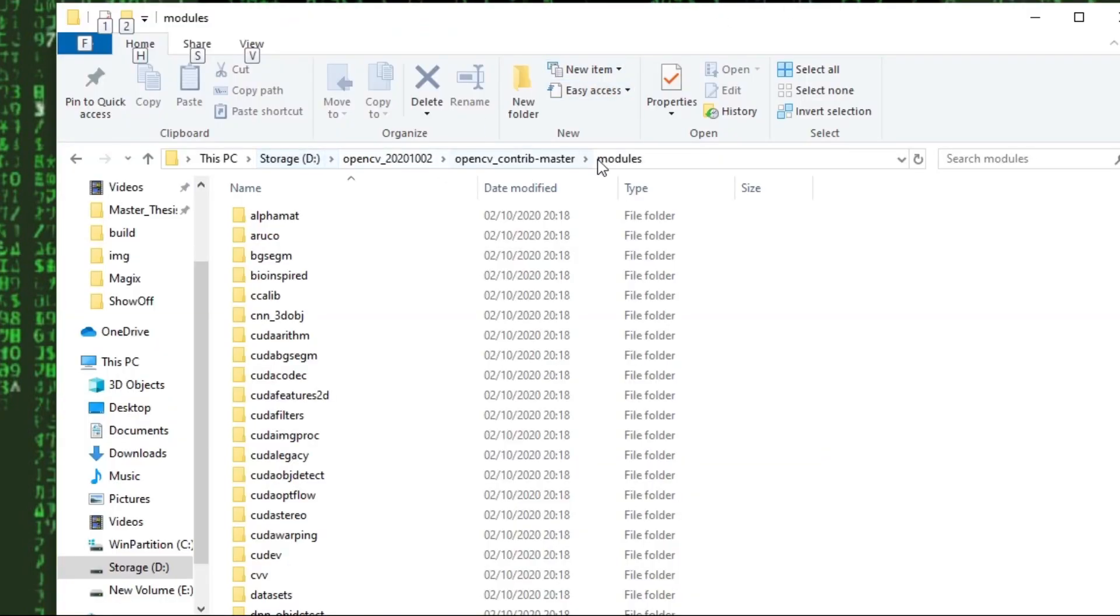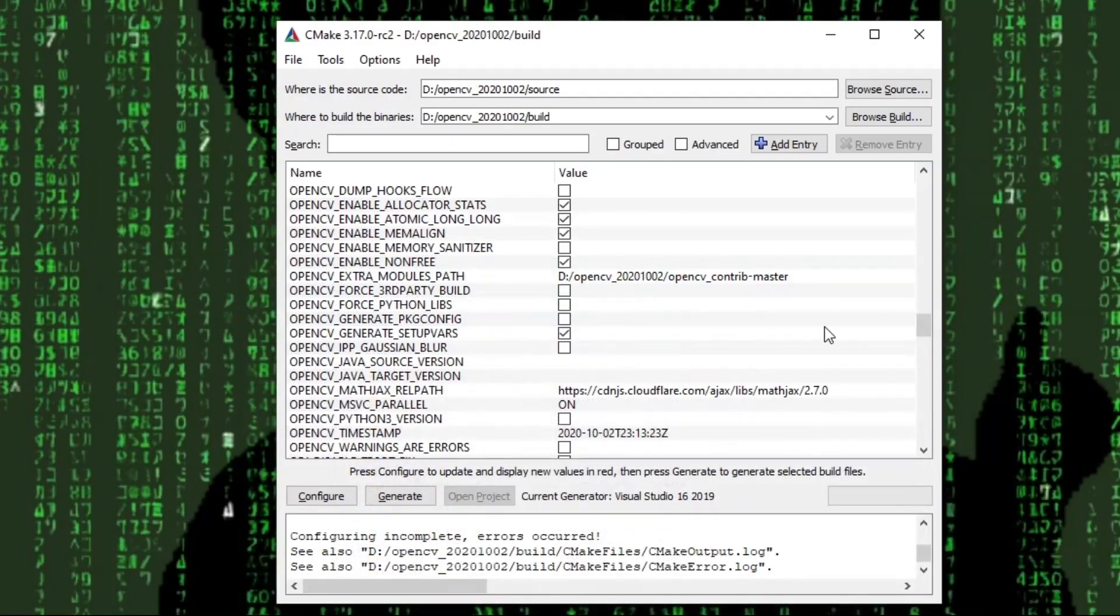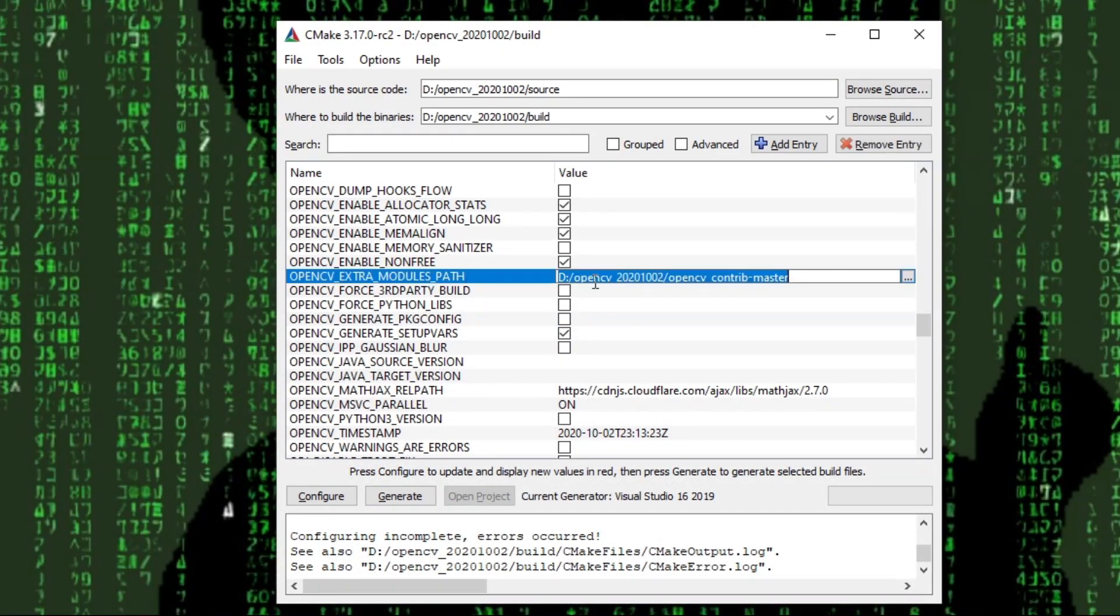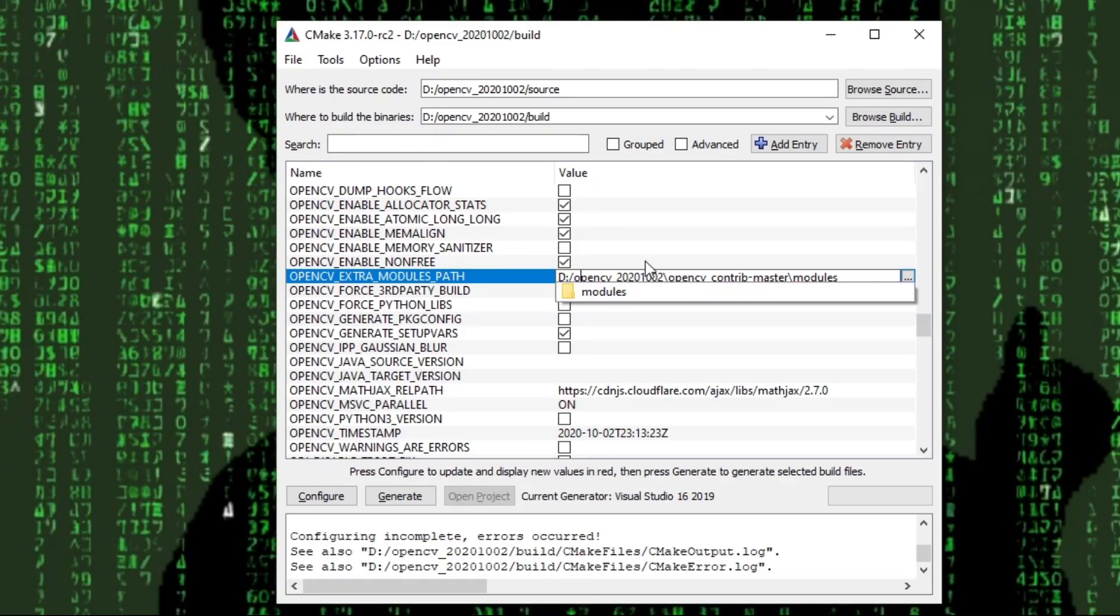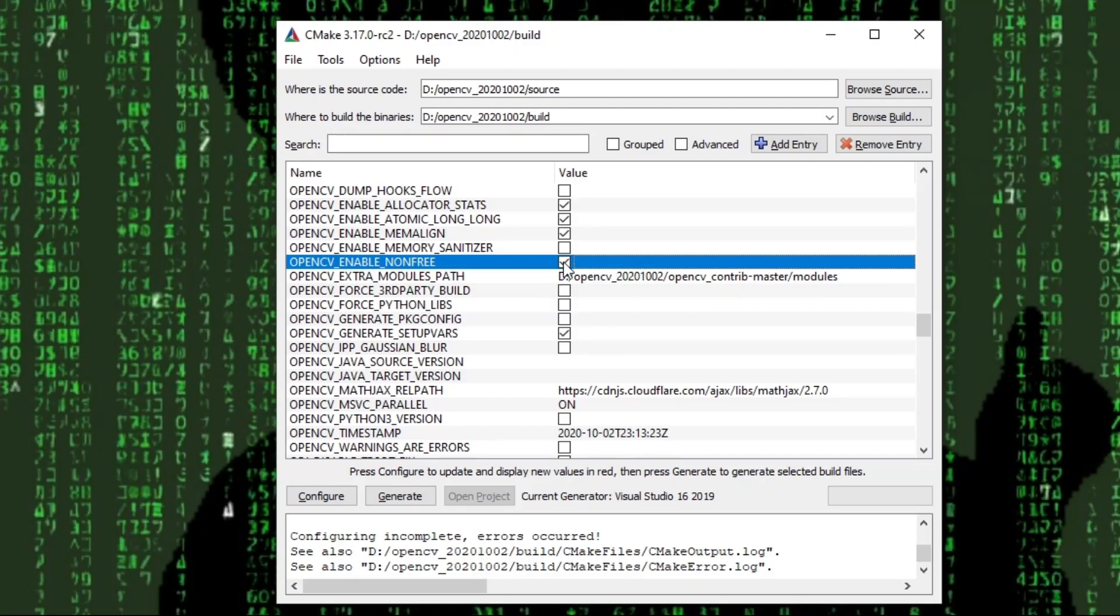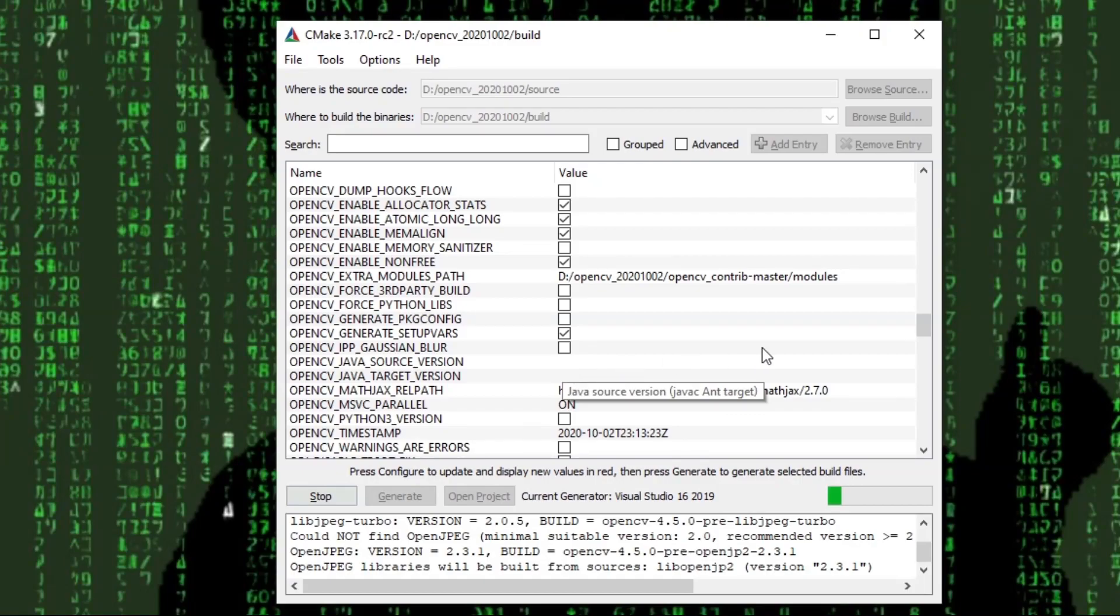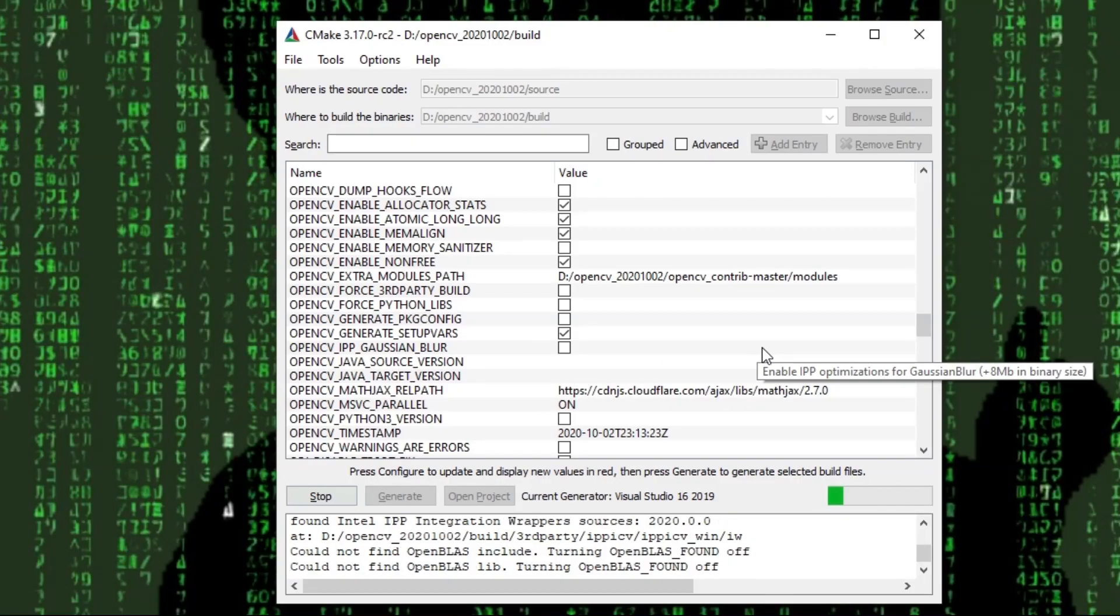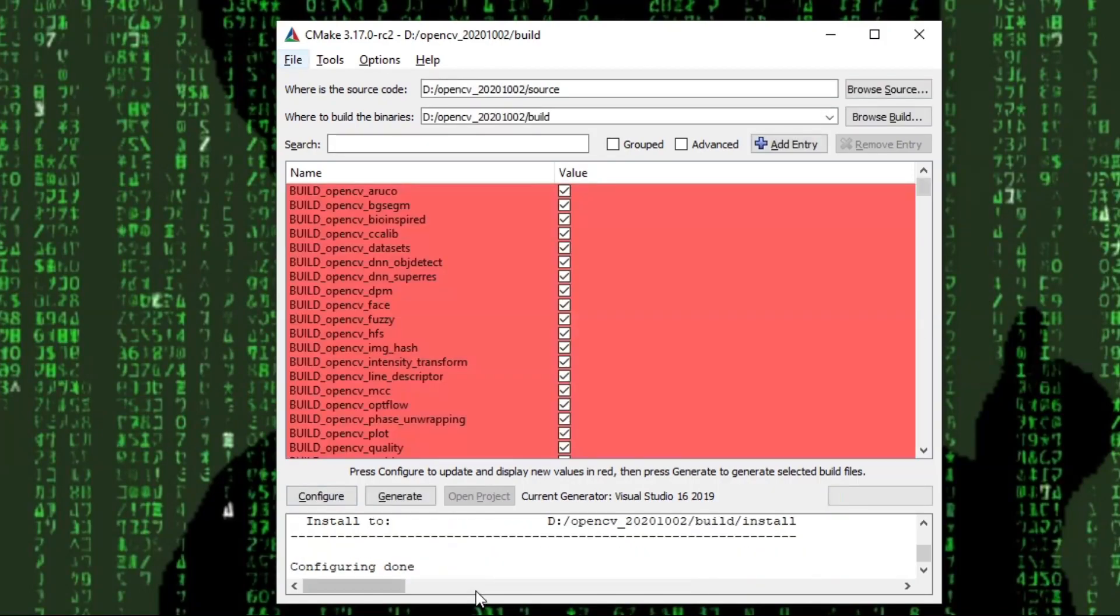After configuration is done we see all kinds of parameters in the table on the main window. Here we have to set OpenCV extra modules path to the modules path of our OpenCV contrib folder. Make sure to use forward slash here. Also right above let's put a check mark next to the option enable non-free. With this setting we will also include algorithms that are not free to use for commercial purposes. Then we hit configure again.